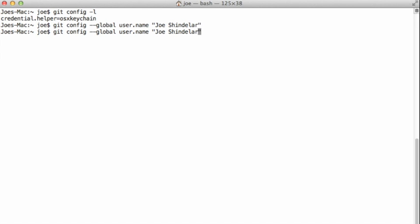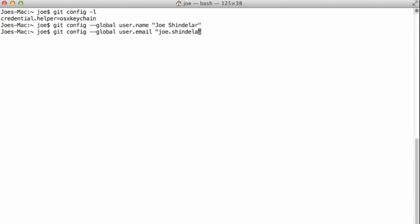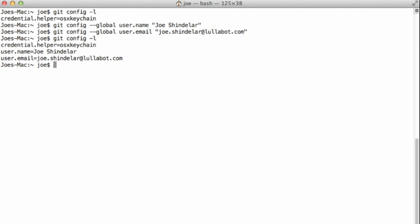I'm also going to do the same for the user.email property. Though of course I'll change it to my email instead of my name. Now, when I view the config list of set config parameters, you can see that it's showing the name and email address that I just specified.